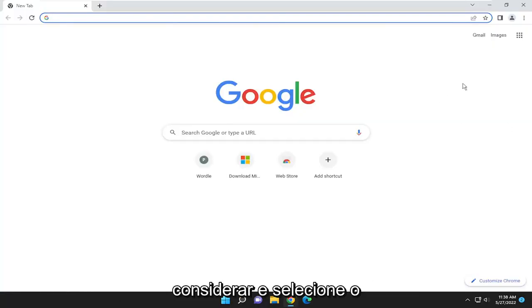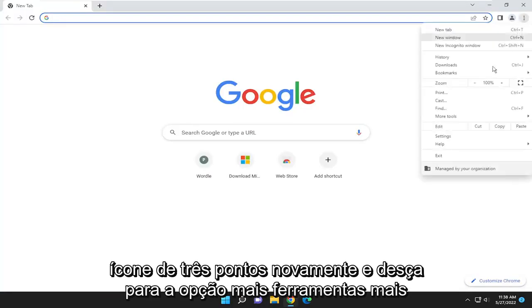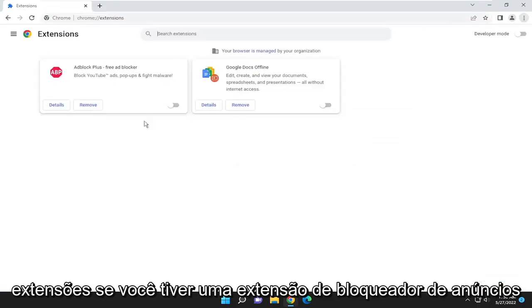Something else you want to consider as well, select the three-dotted icon again and go down to the More Tools option once again. This time, select Extensions.